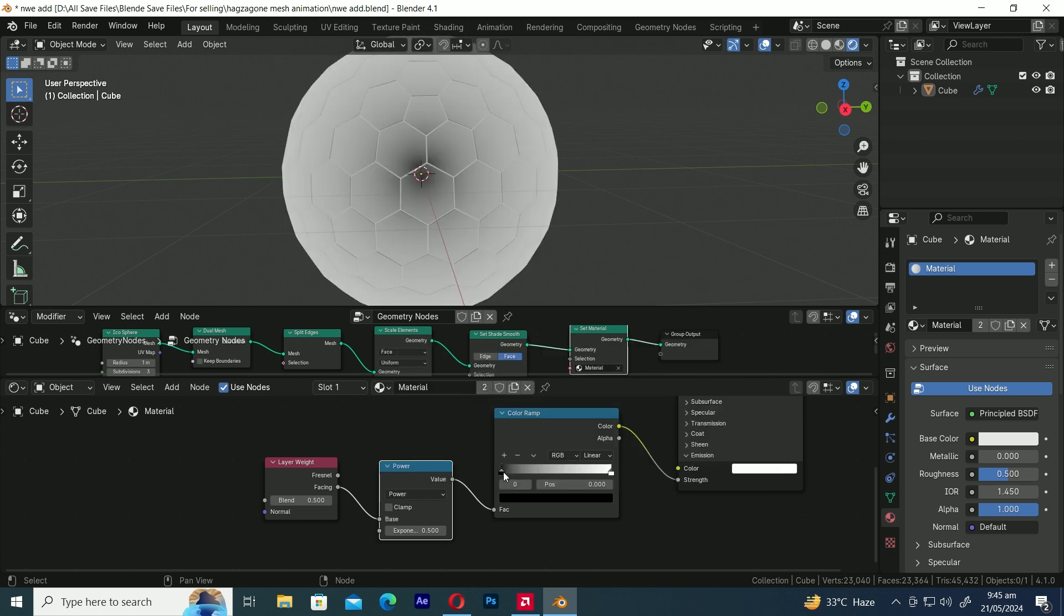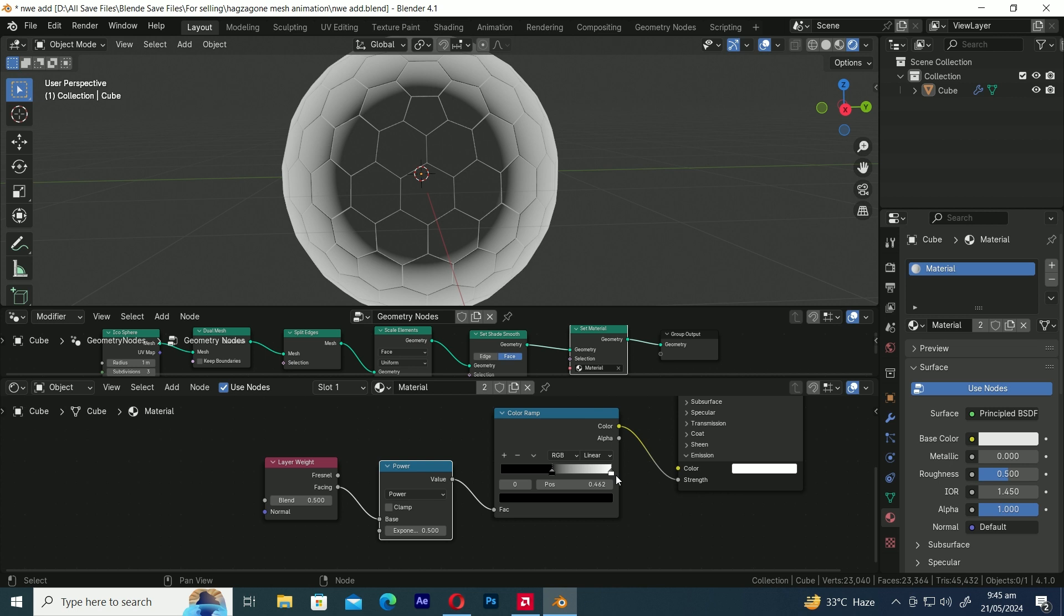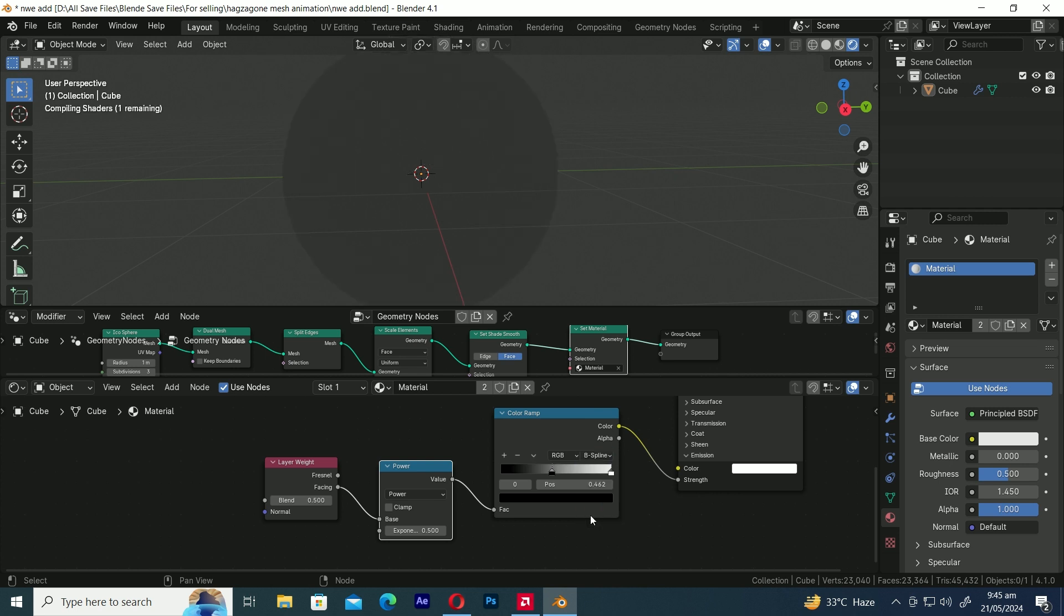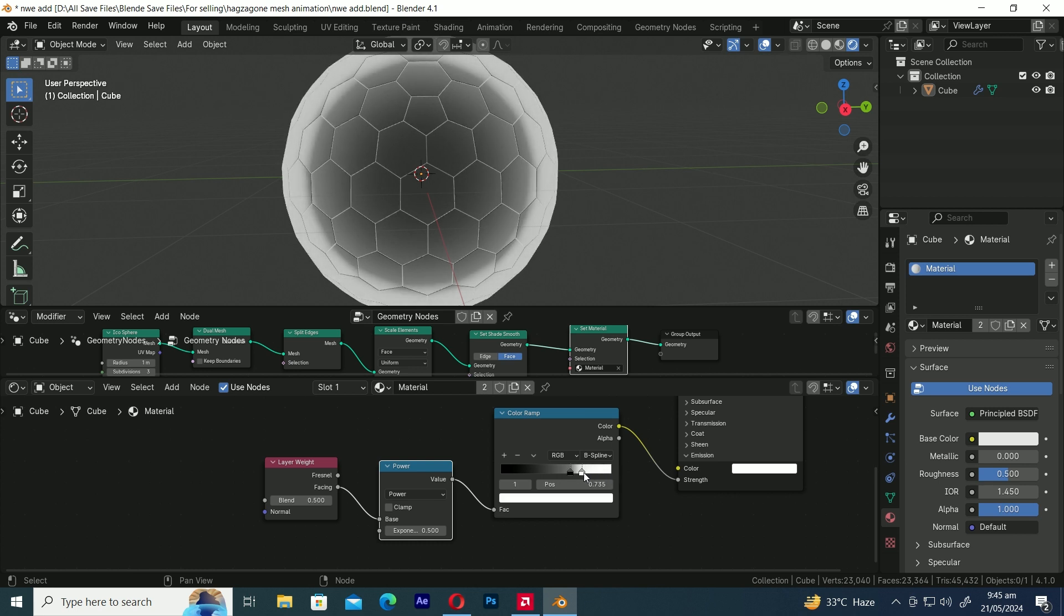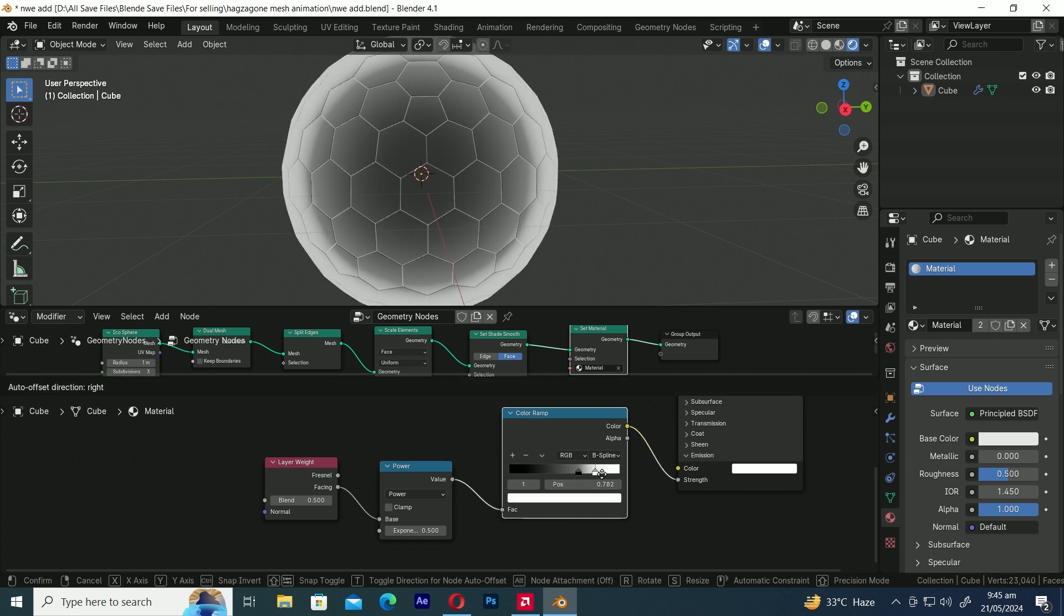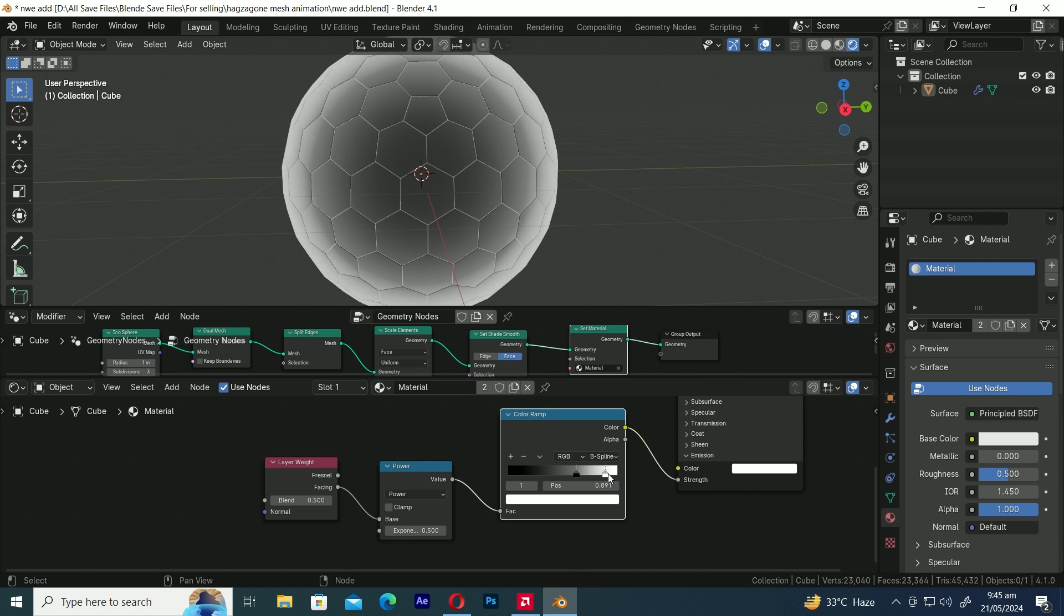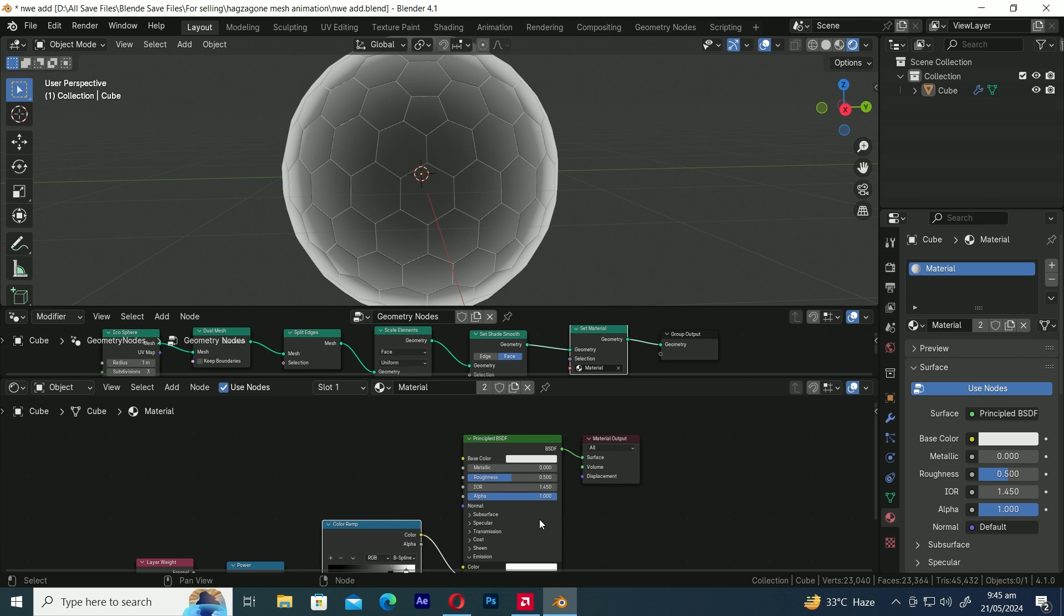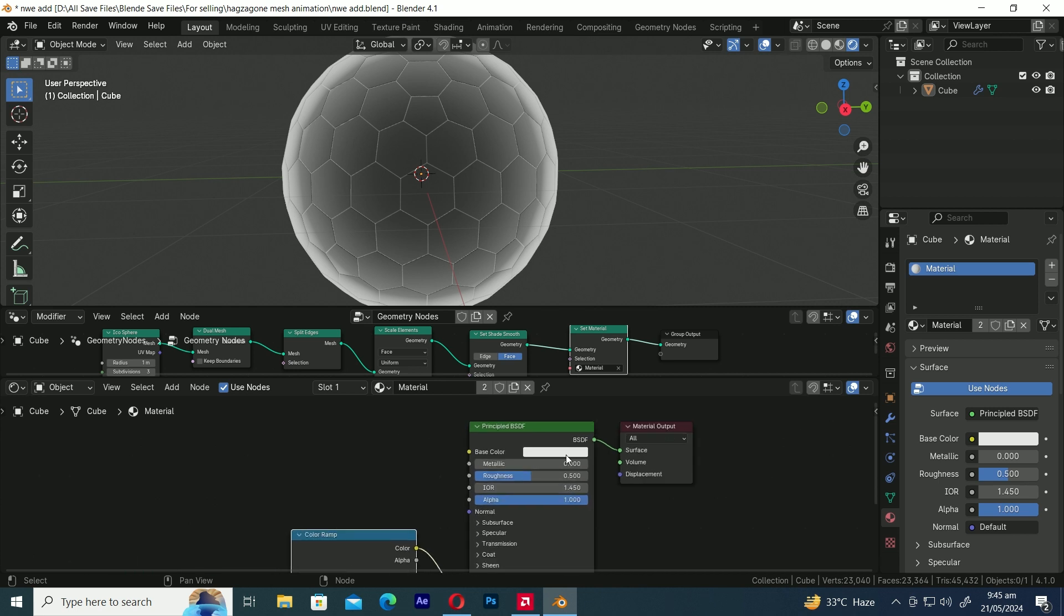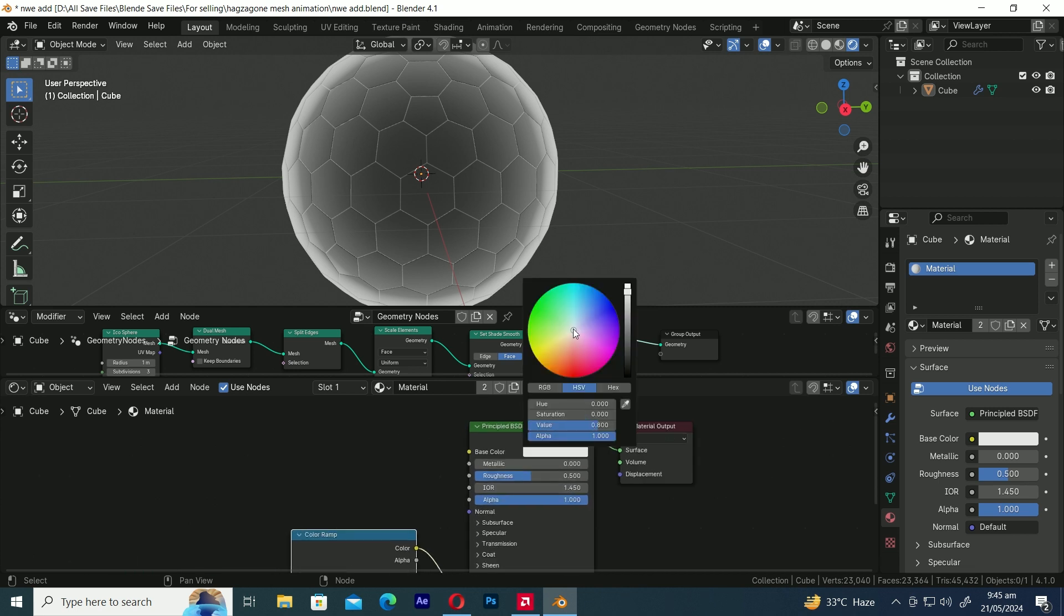Let's adjust the Color Sliders on the Color Ramp node. Change the Interpolation from Linear to B-Spline. Change the colors to blue.